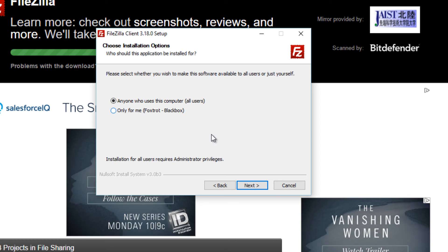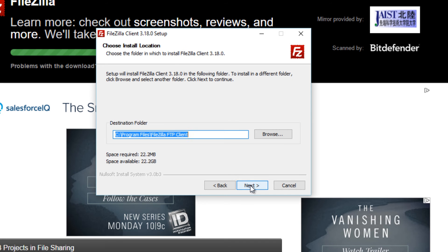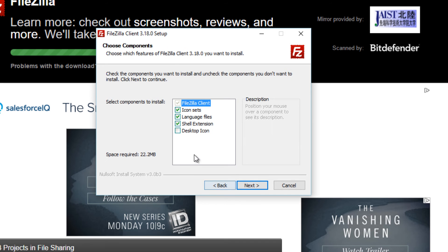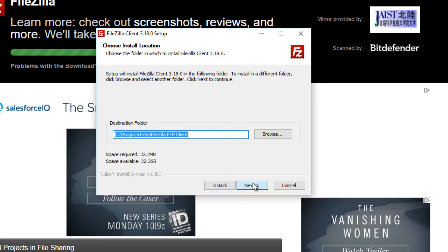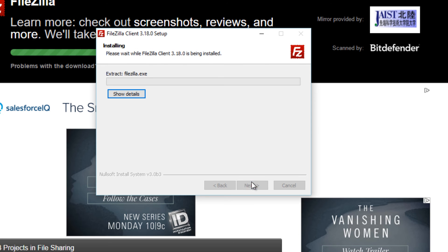Click next. Let me just go back. Create a desktop icon actually. I would like a desktop icon. Click next, next, next and install.